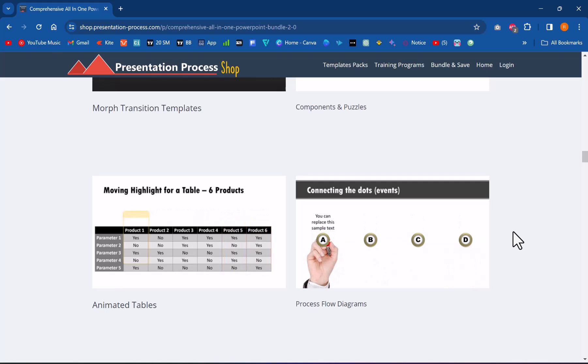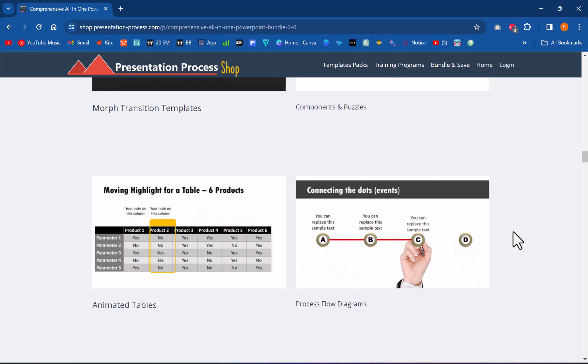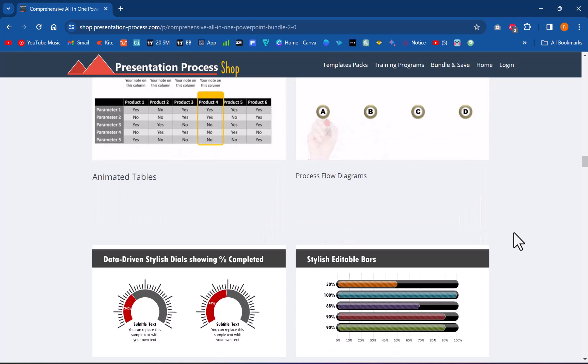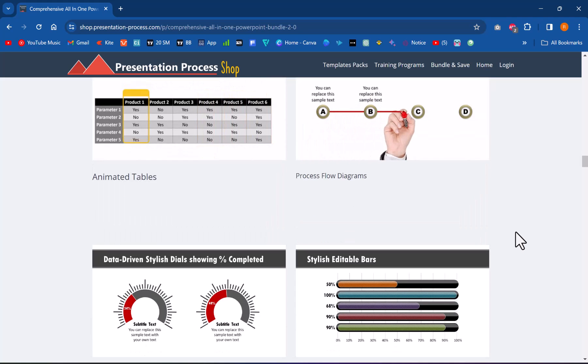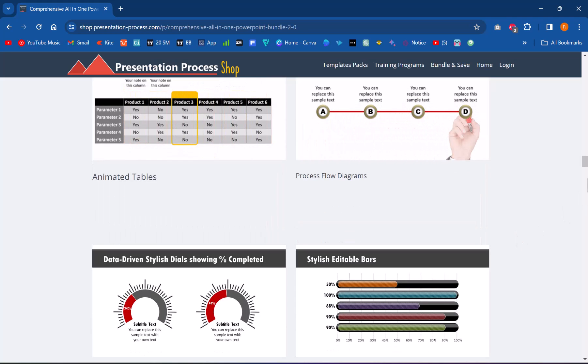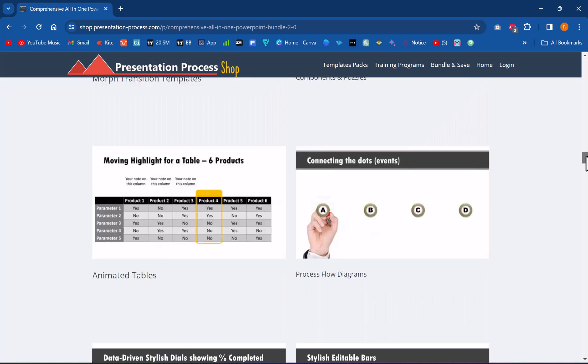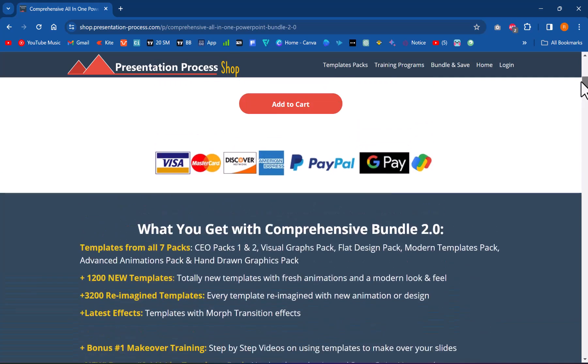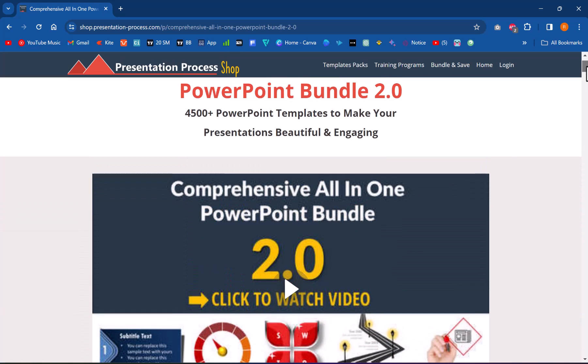Of course, not even talking about the kind of skill required to come up with these ideas and execute them. So if you are a professional who needs to make presentations as part of your profession, then investing in comprehensive all-in-one PowerPoint bundle is definitely worth it. The link again is in the description box below the video.